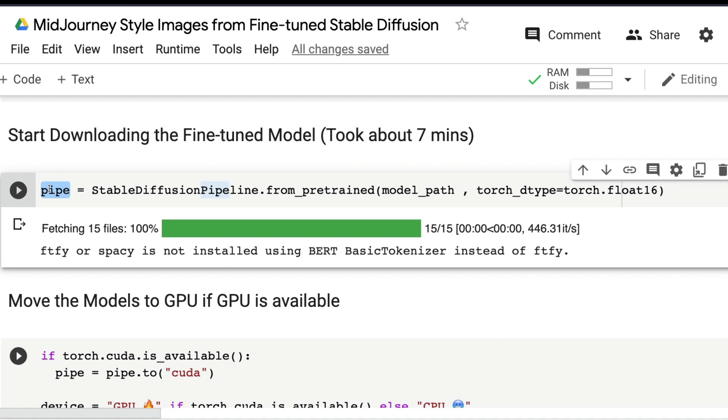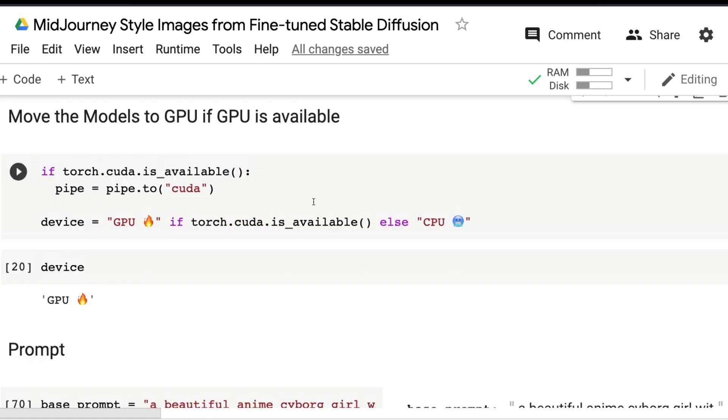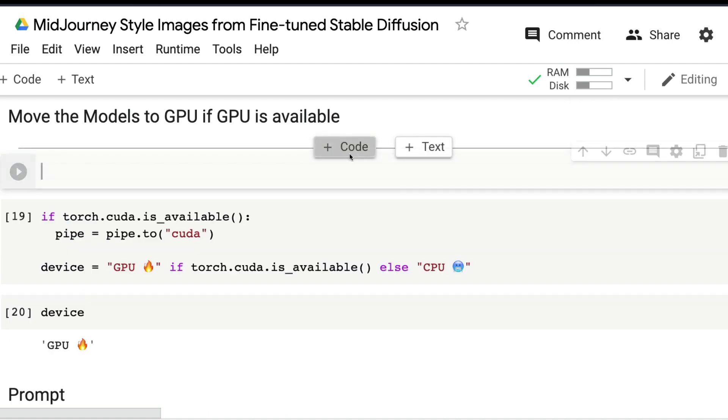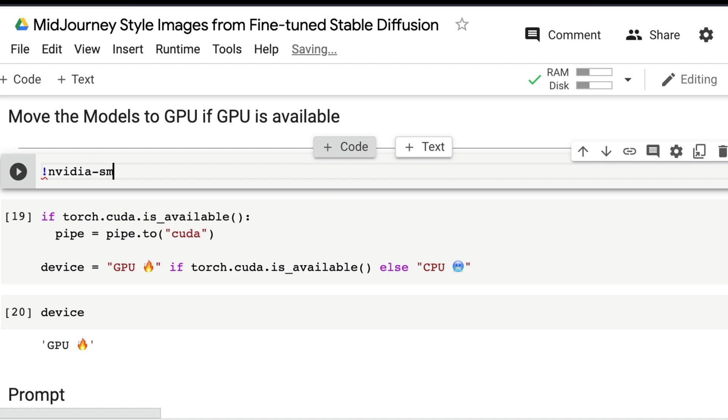Have some patience when you're downloading. Once you have successfully downloaded the model, move the model content to CUDA so that we can leverage the GPU.